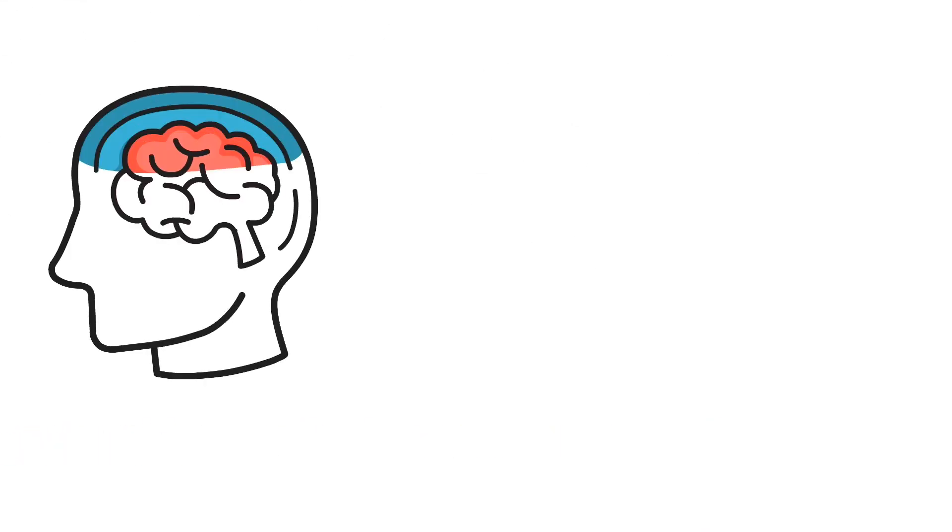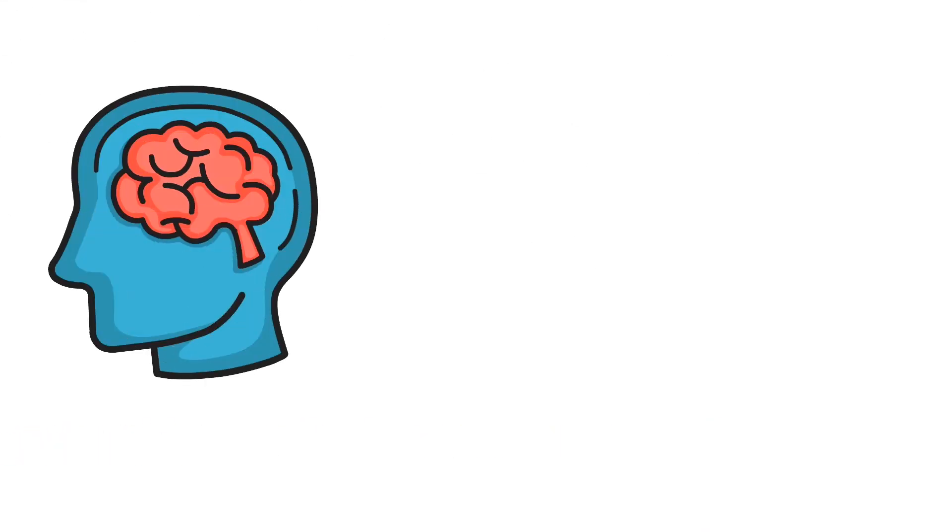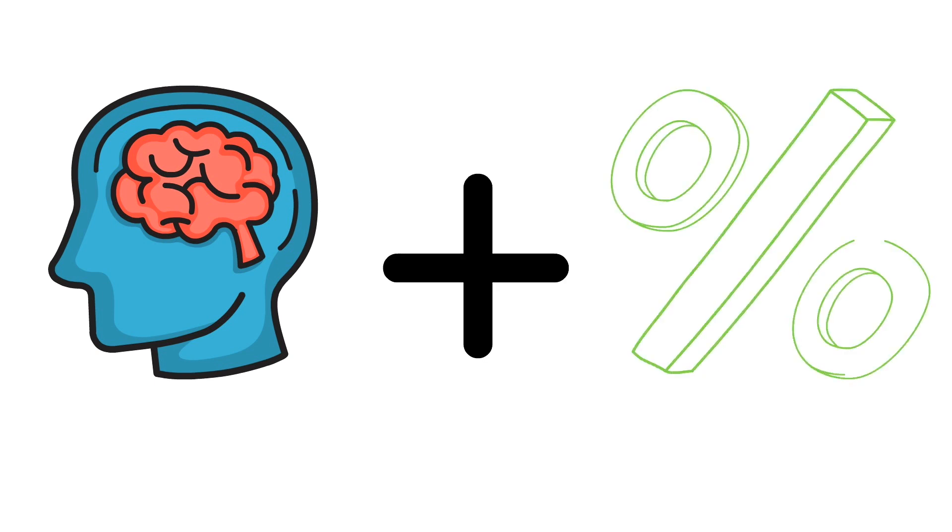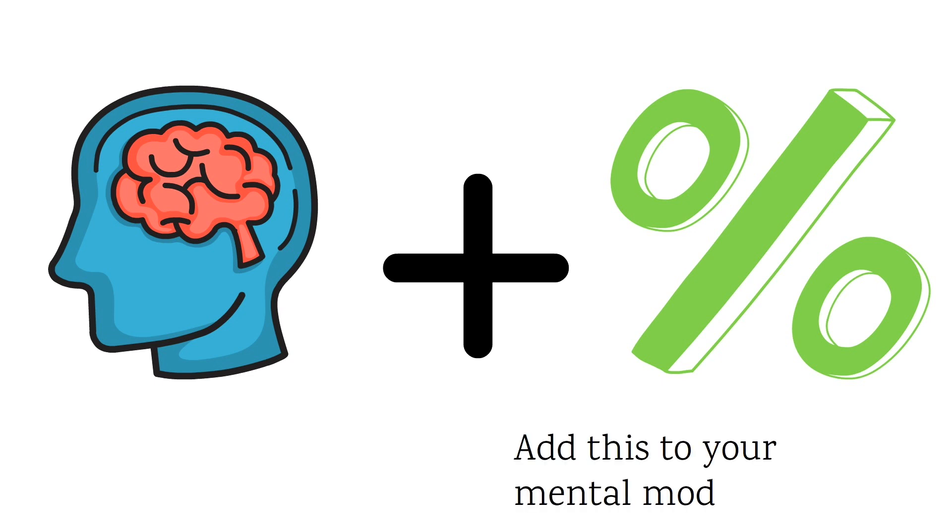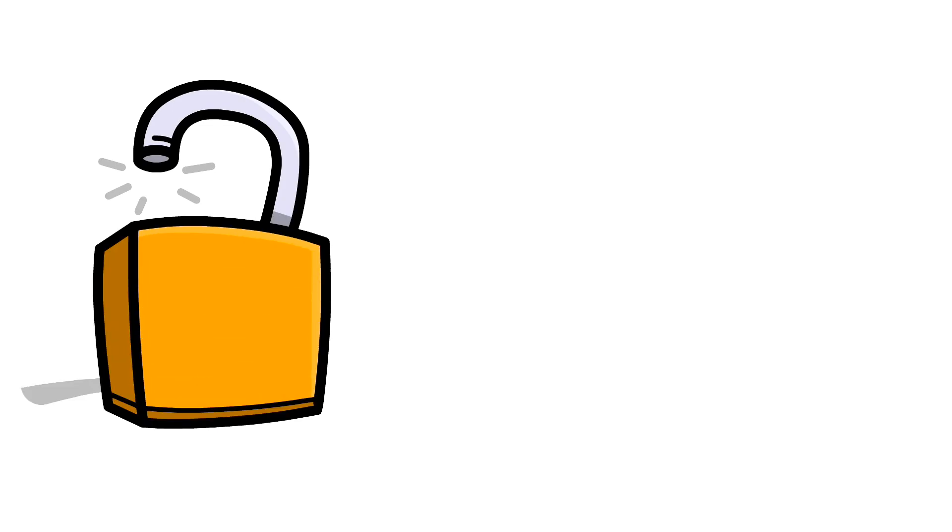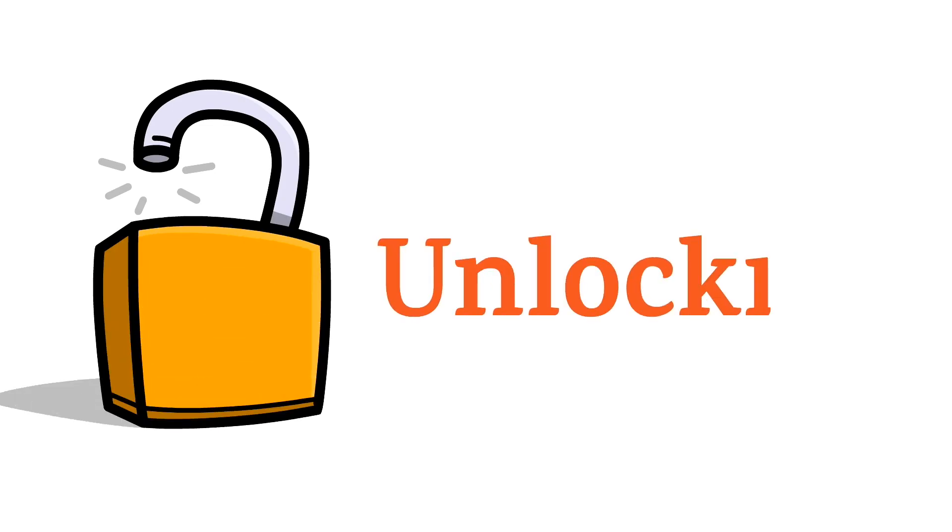In this video, I want to expand your mental model latticework to include probabilistic thinking. We will discuss three important aspects of probability and how you can use it in your daily life. Welcome to Unlocking, your source for practical insights on business, learning and self-development.